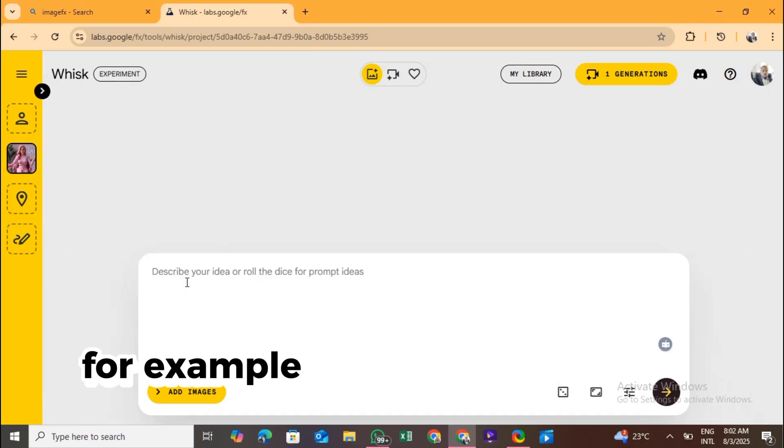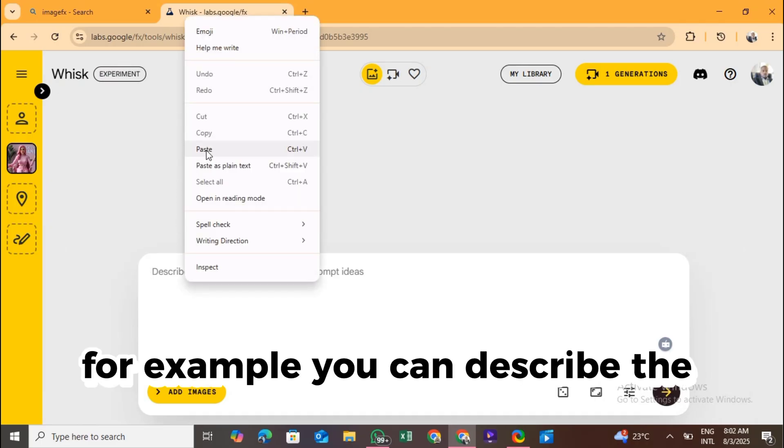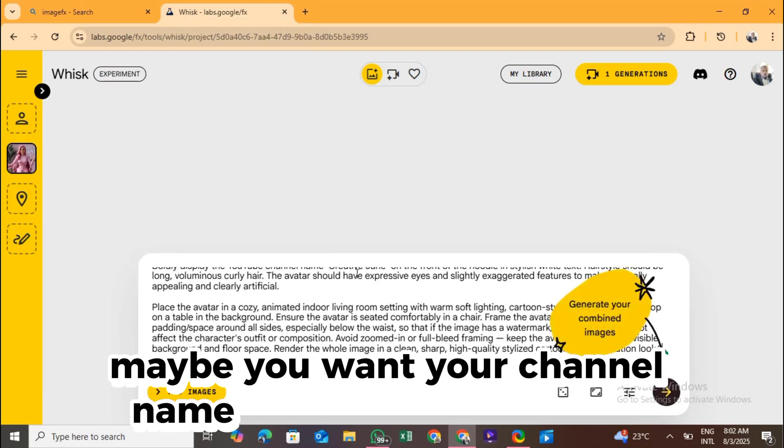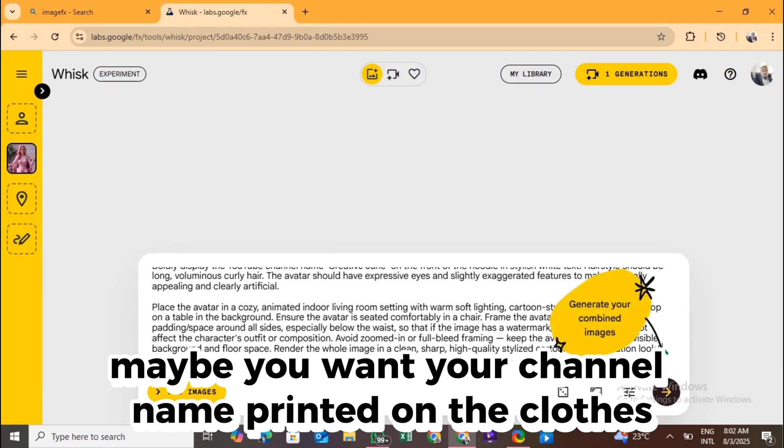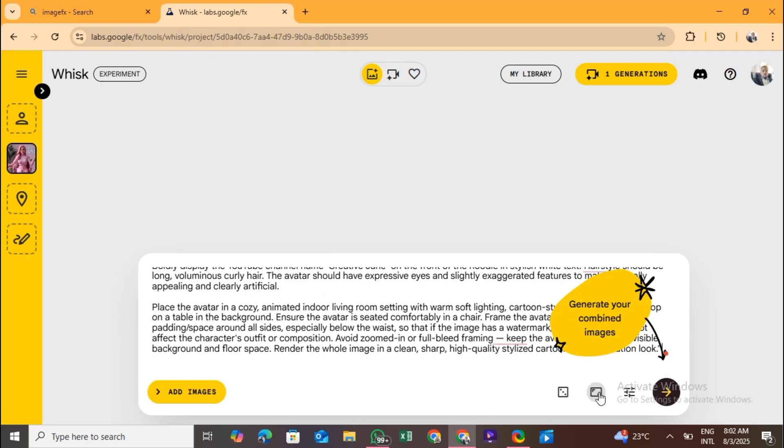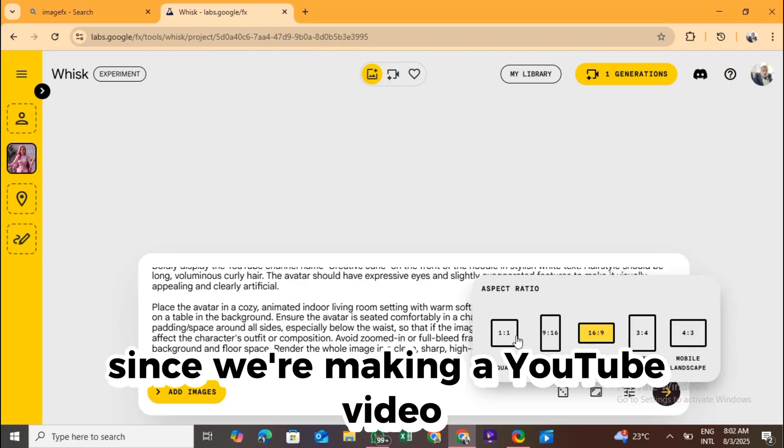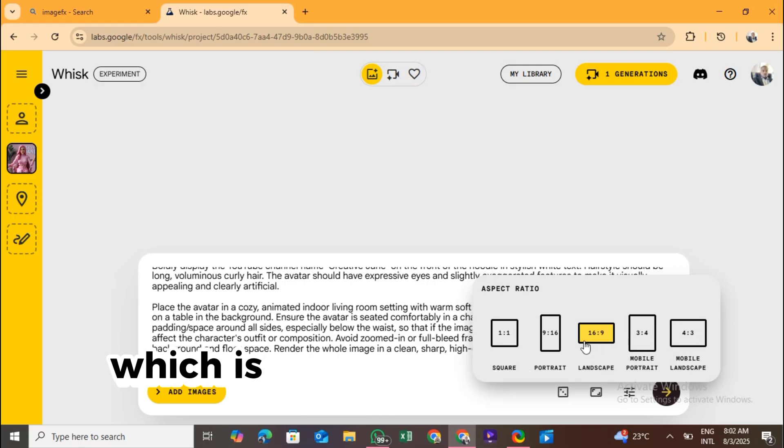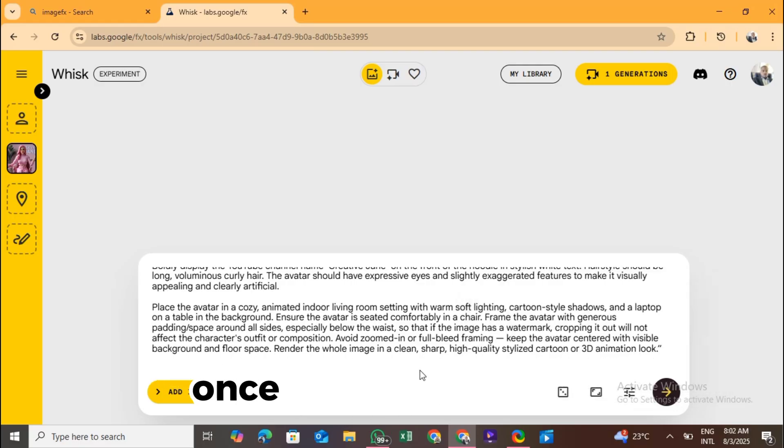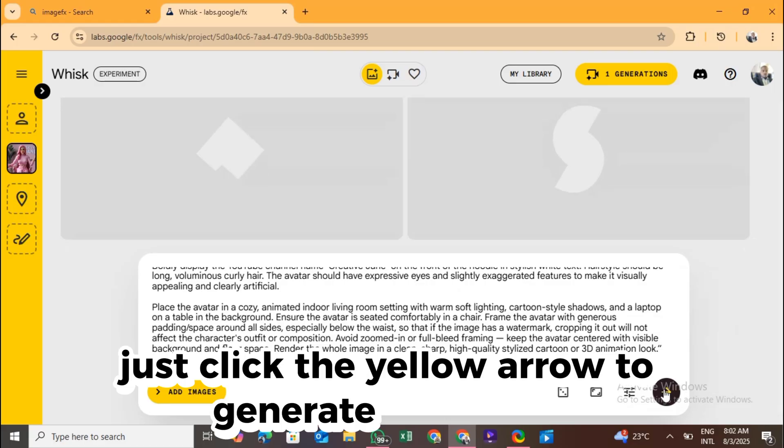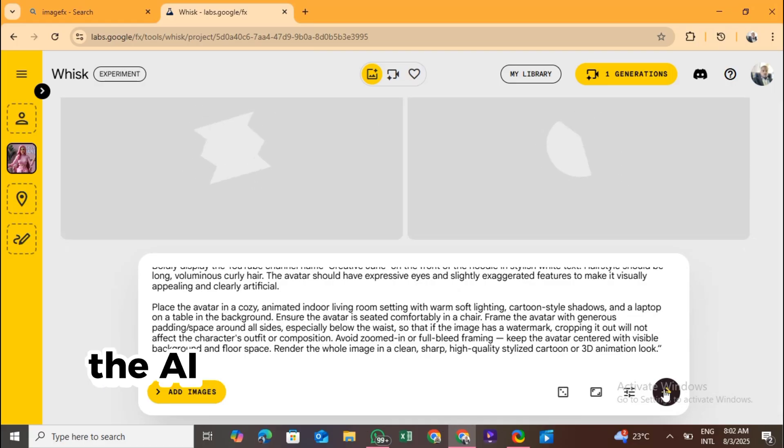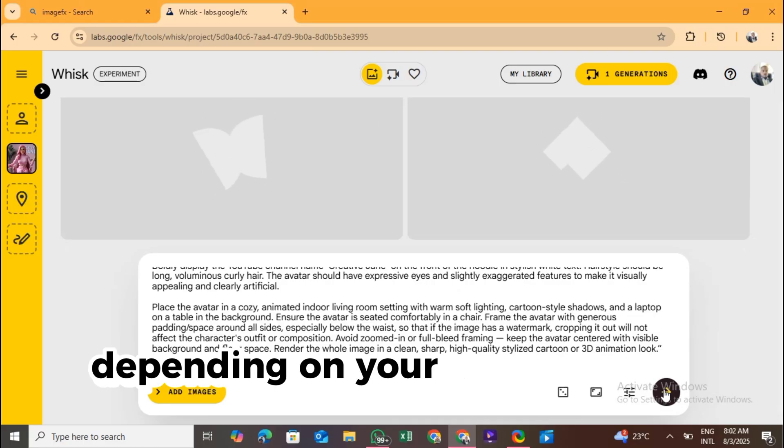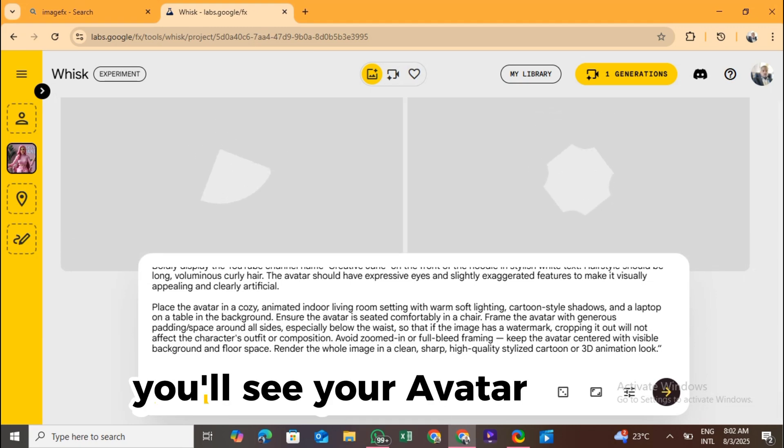Upload a clear image of yourself or the person you want to turn into an avatar. Think of this as the raw material for your AI character. Once the image is uploaded, you'll see a space to enter a prompt, and this is super important. This is where you describe exactly how you want your avatar to look. For example, you can describe the outfit. Maybe you want your channel name printed on the clothes. Next, choose your aspect ratio. Since we're making a YouTube video, I'm going with 16:9, which is perfect for landscape video.